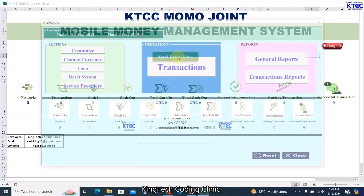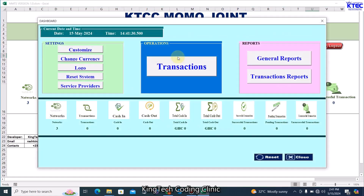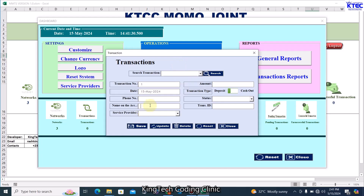The next thing is to start capturing transactions. Click on the transaction button. If someone comes to do a mobile money transfer, say for MTN, type the business number — for example 0545908 54 — the account name, say 'Intech', select the service provider as MTN, and enter the amount. If the person is depositing, toggle to Deposit. If they are withdrawing, toggle to Cash Out.